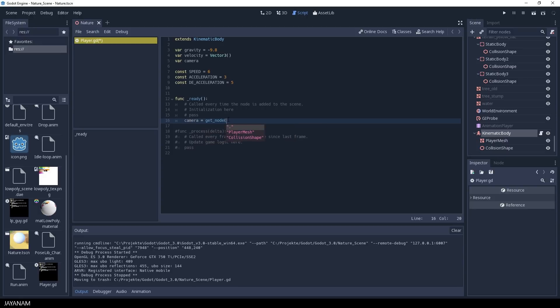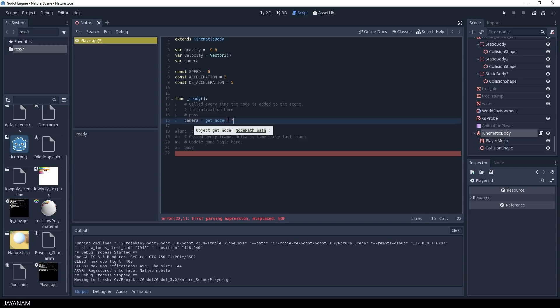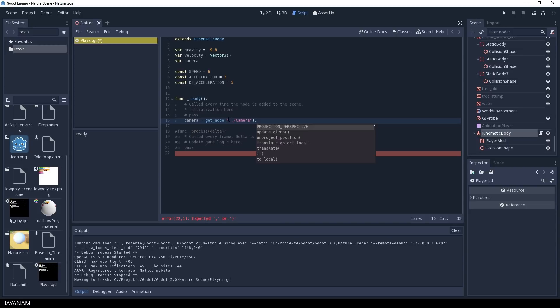In the ready function that is called when the node is added to the scene, I get my camera. I use the get node method and as parameter I use the path to the camera node in the scene.